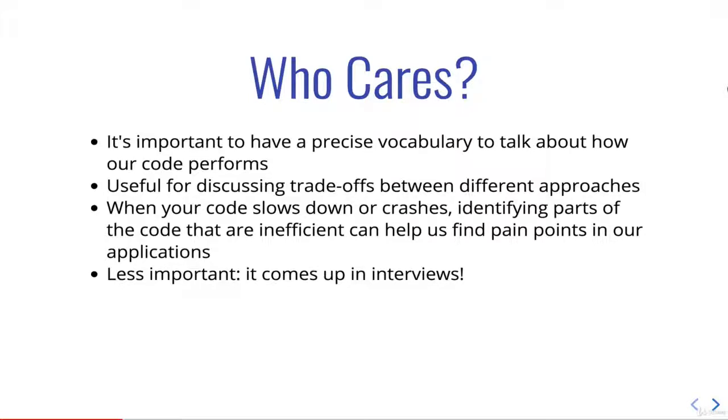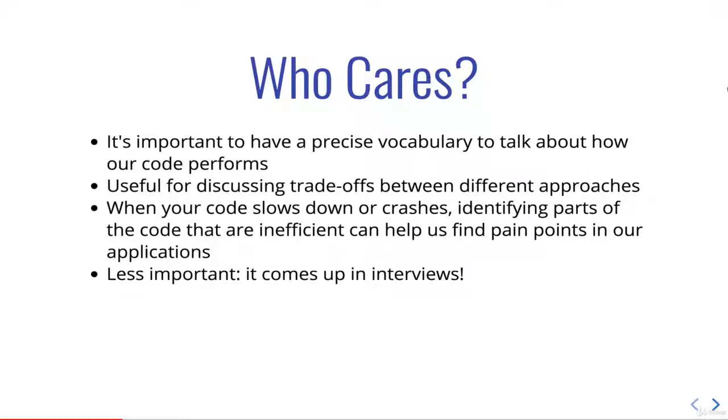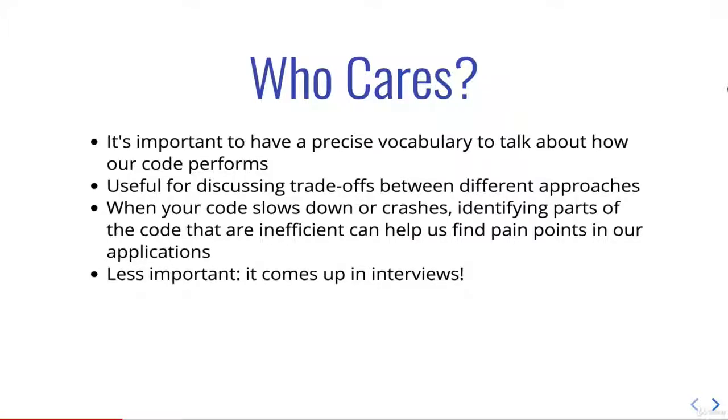A lot of times an interviewer will say something like, tell me the Big O of this algorithm, or this function that you've written, or here's three functions, what's the Big O. It's important just to know for interviews. I said it's less important because hopefully you're learning it to actually understand things and to help you understand your code better and talk about your code better, rather than just directly trying to master it for an interview. But interviews are important, so no judgment there either.